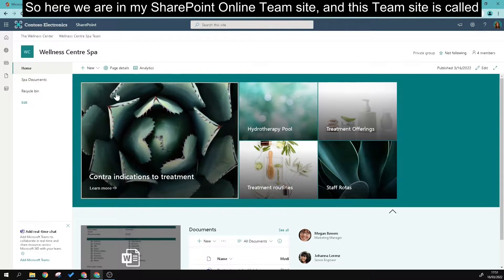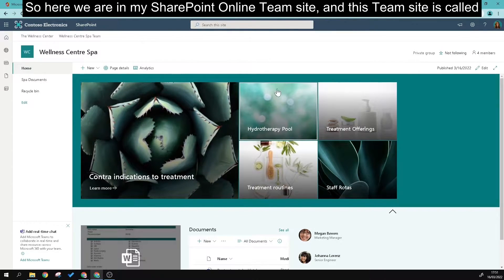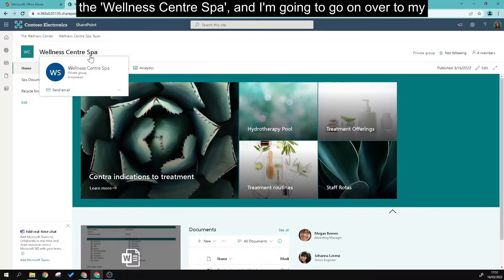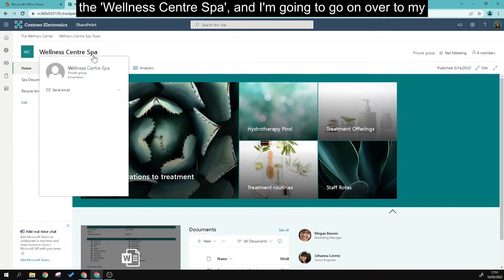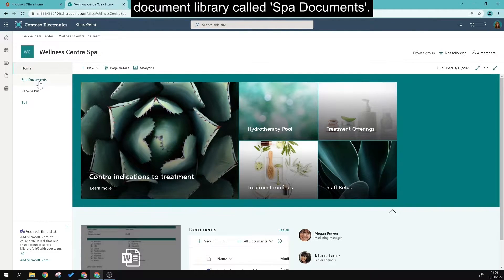Here we are in my SharePoint Online team site called the Wellness Center Spa. I'm going to navigate over to my document library called Spa Documents.